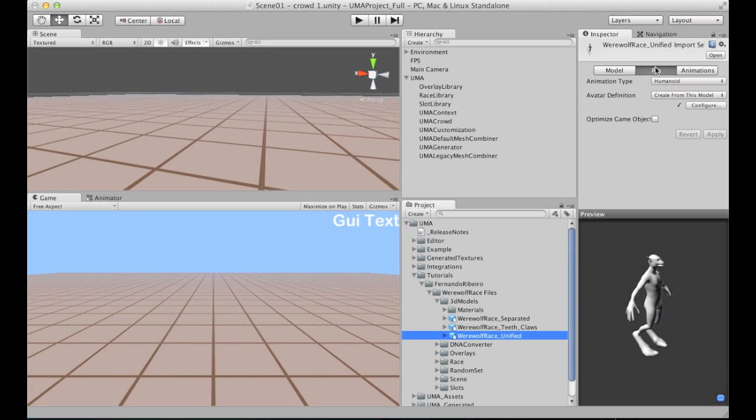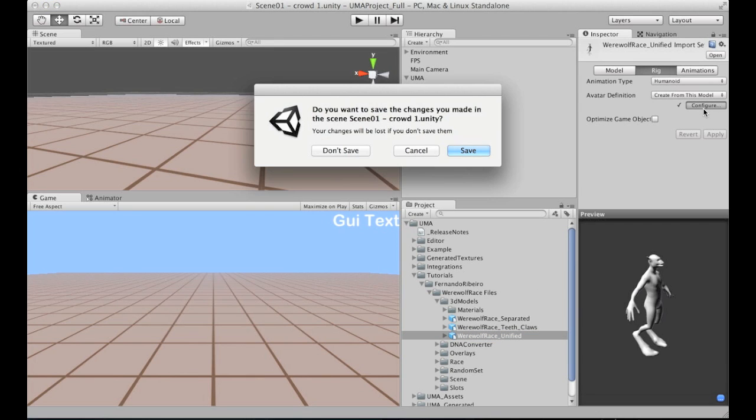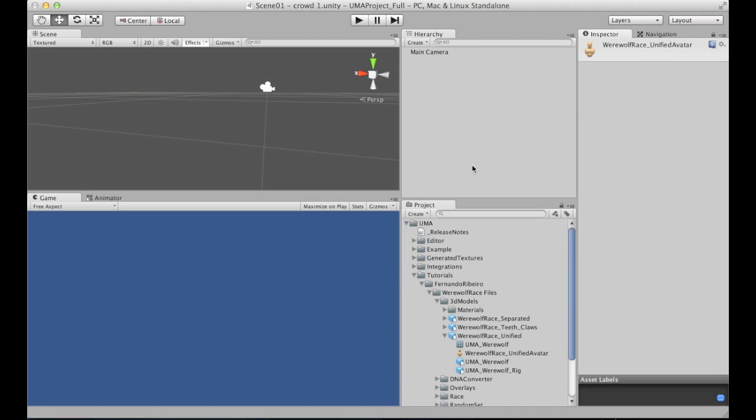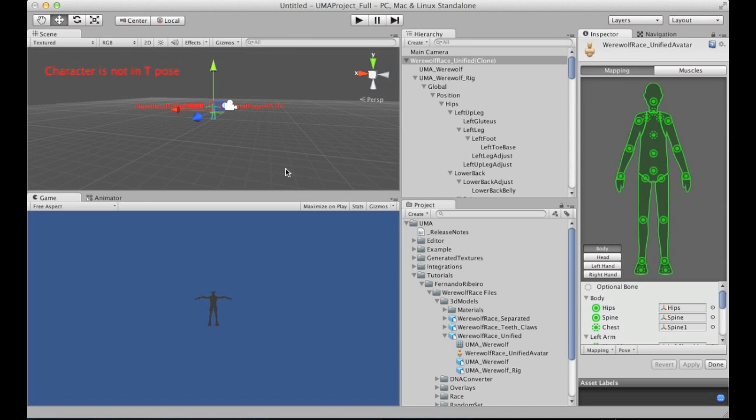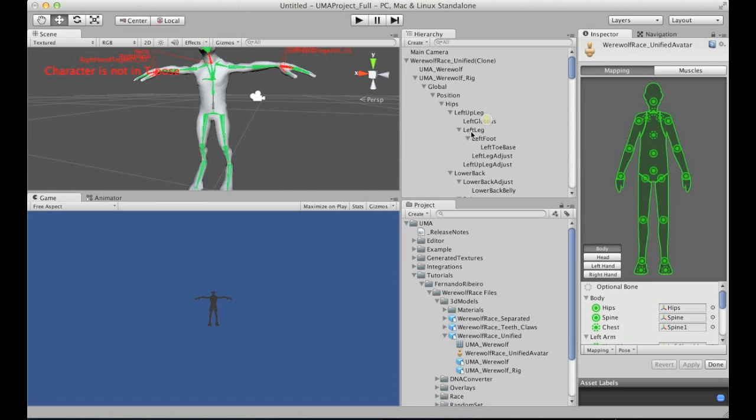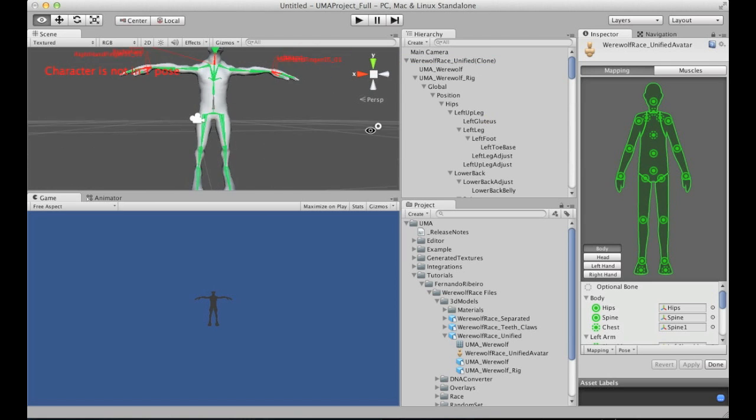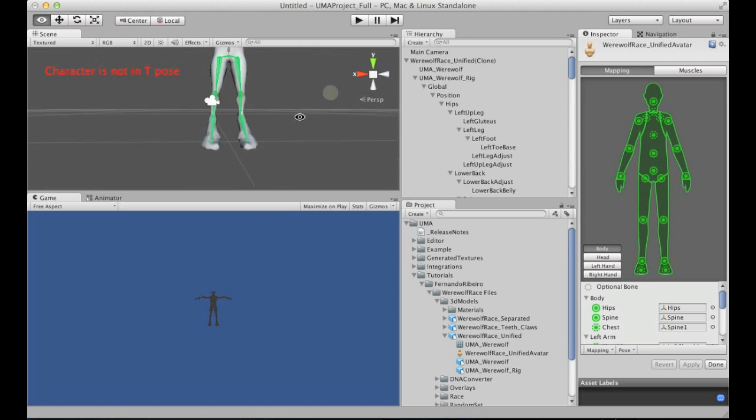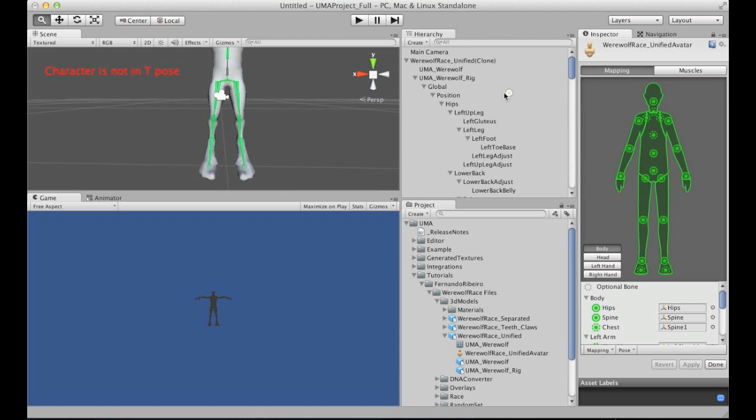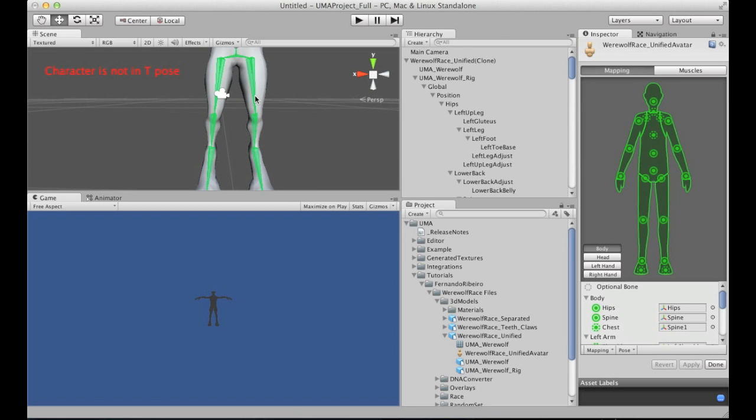With the unified avatar selected, I'm going to actually get back and configure the avatar, mechanism avatar, especially the t-pose. I will try to adjust this so I can reach a better result here.